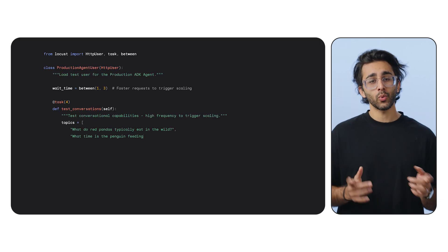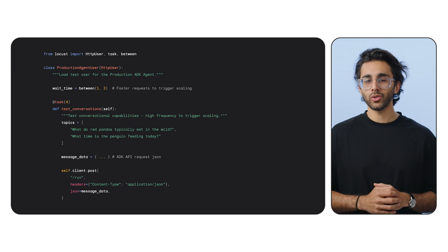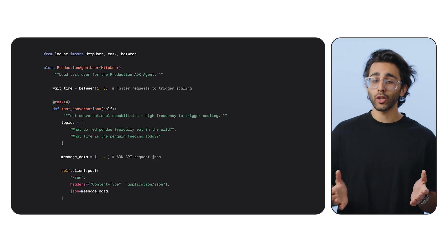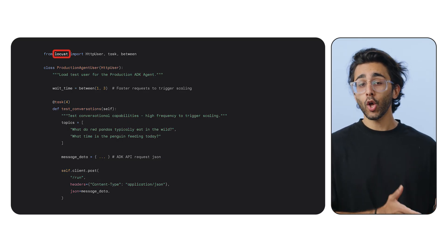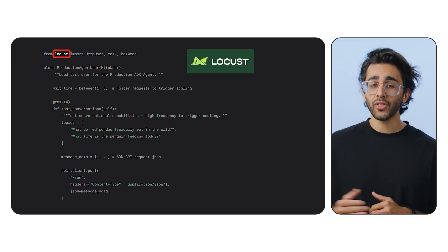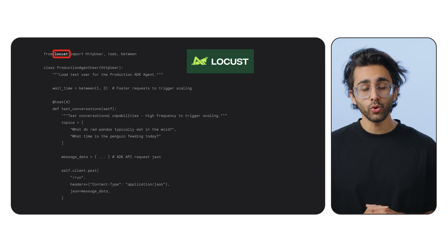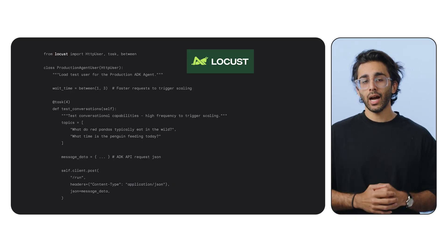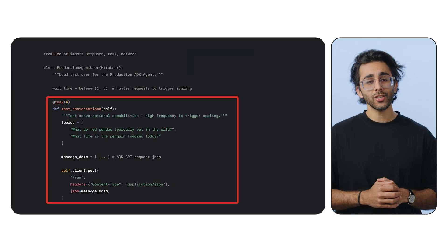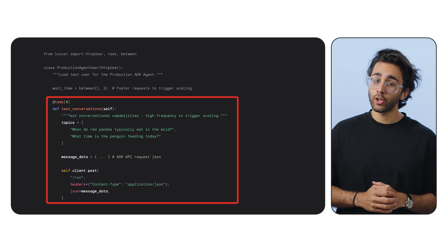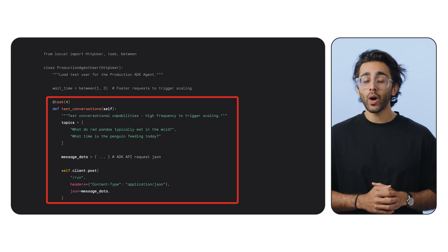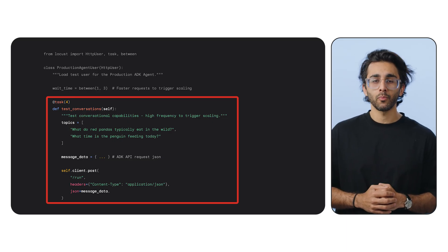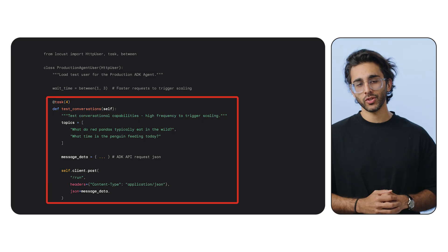To simulate traffic, we need a script that acts like a real user. So let's take a look at loadtest.py. This is a Locust script. Locust is a Python package that allows us to simulate user queries. Our user will first create a session with the agent and then in a loop, it will repeatedly send one of several random questions just like a real person would.